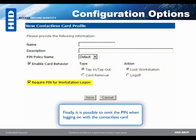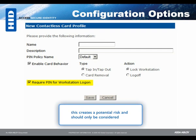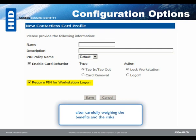Finally, it is possible to omit the PIN when logging on with the contactless card. Although very user convenient, this creates a potential risk and should only be considered after carefully weighing the benefits and the risks.